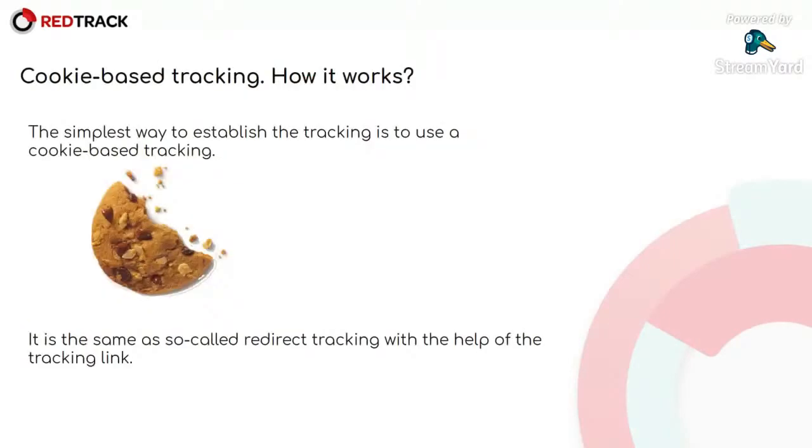How does cookie-based tracking work? It's the simplest way to establish the tracking. Using cookie-based tracking with a pixel post-back, it's quite simple, really.